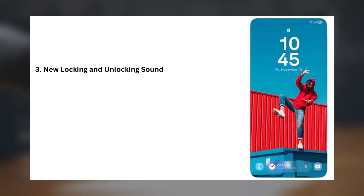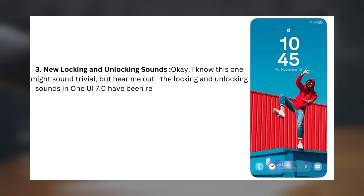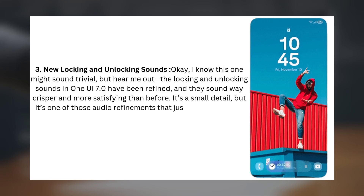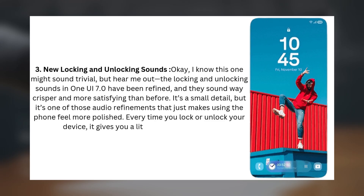Number three: new locking and unlocking sounds. I know this one might sound trivial, but hear me out. The locking and unlocking sounds in One UI 7.0 have been refined, and they sound way crisper and more satisfying than before. It's a small detail, but it's one of those audio refinements that just makes using the phone feel more polished. Every time you lock or unlock your device, it gives you a little extra satisfaction.